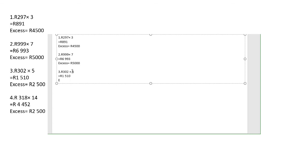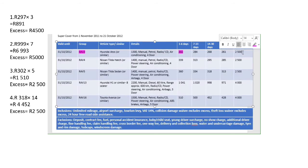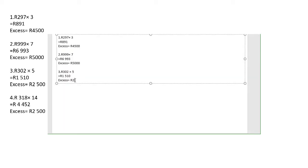302 multiplied by 5 equals 1,510 rands. The excess amount is 2,500 rands.